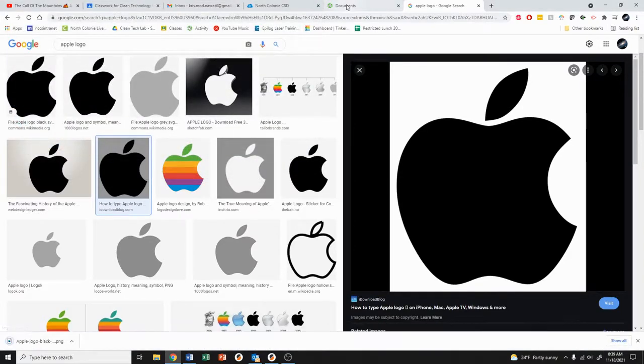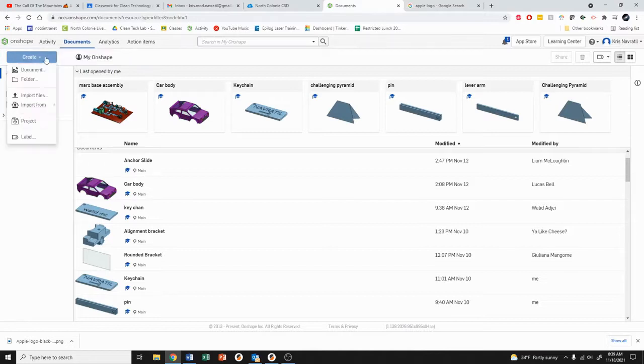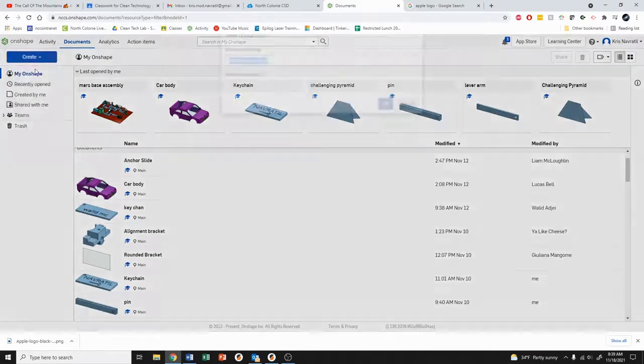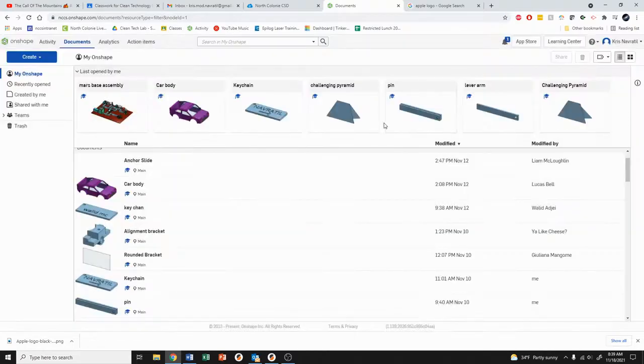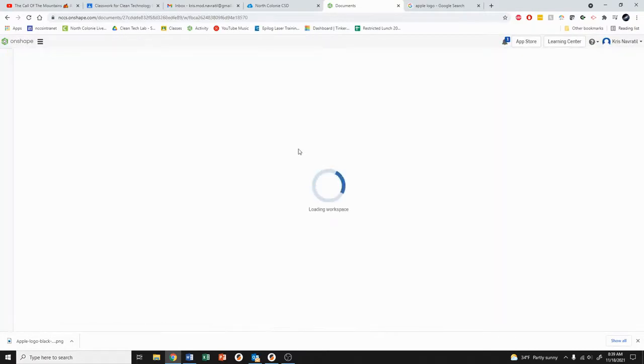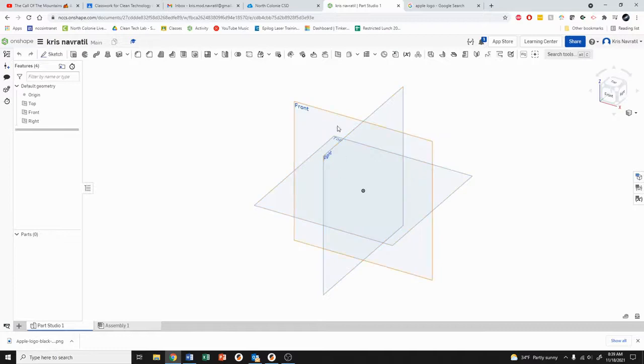Now from here we're going to go back to Onshape. I'm going to come up to the top left, hit create and then document. You're going to type in your first and last name and then you're going to hit OK. This is going to open up a brand new workspace for us in Onshape.